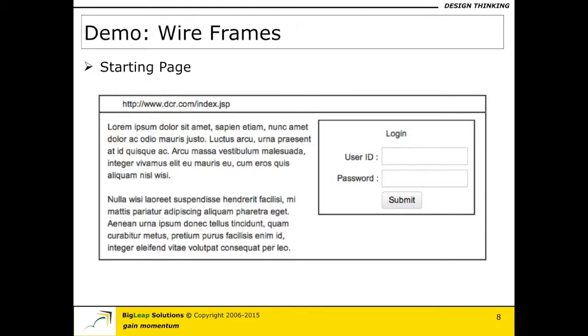In terms of wireframes, these are the wireframes, this is the starting page. I am going to assume that index.jsp is the starting page of a garage rep going in and logging in as part of the return rental vehicle use case and I am going to assume he will be able to log into the system successfully.